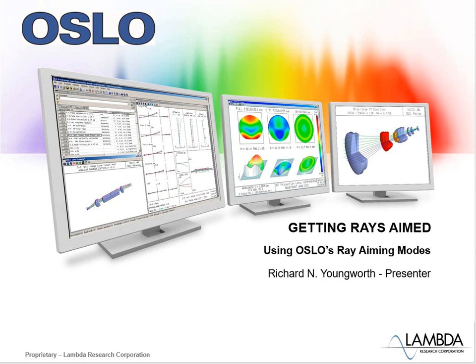Hi, Oslo users. This is the first in a very important video set on getting rays aimed correctly into Oslo or using Oslo's ray aiming modes.